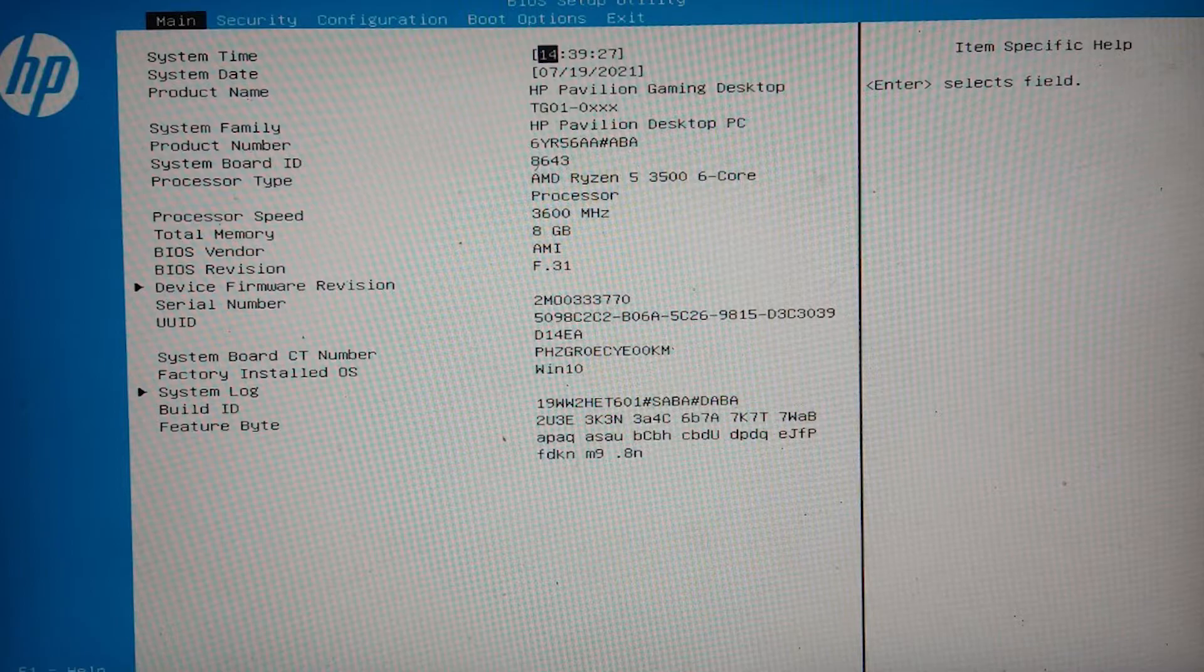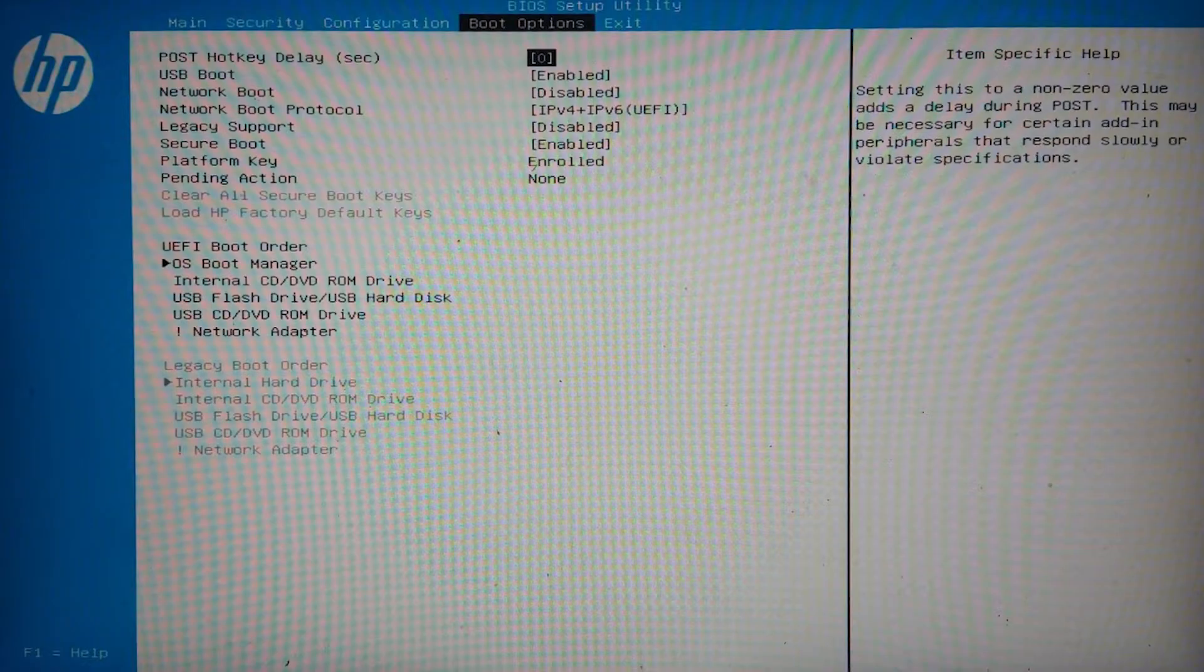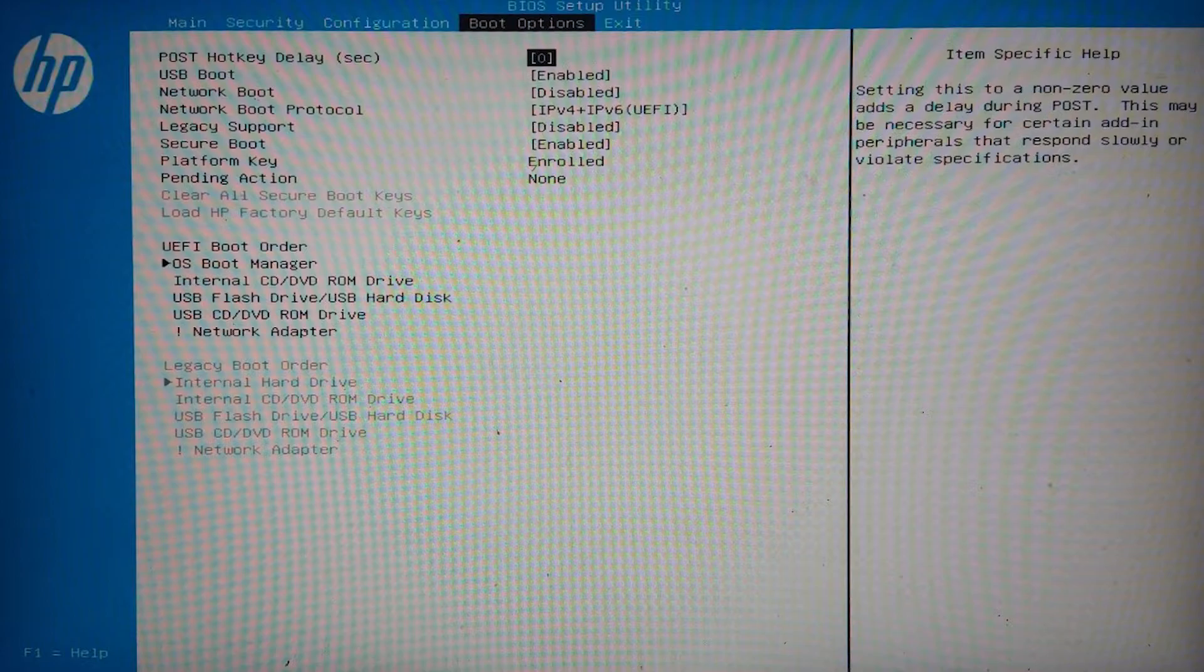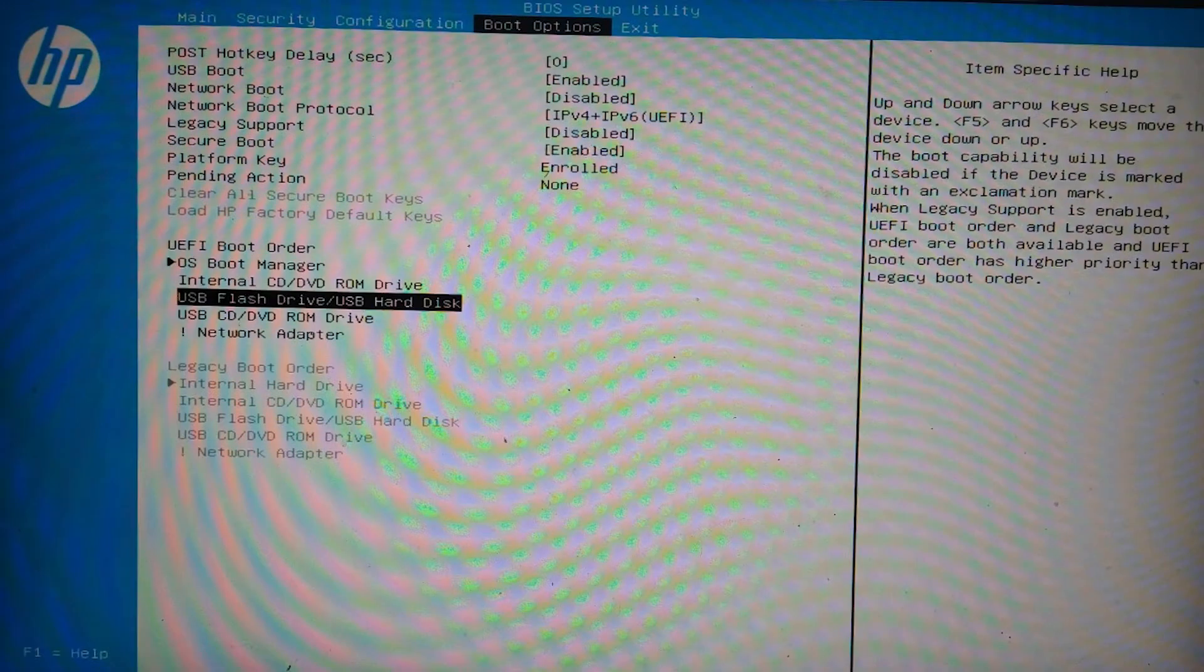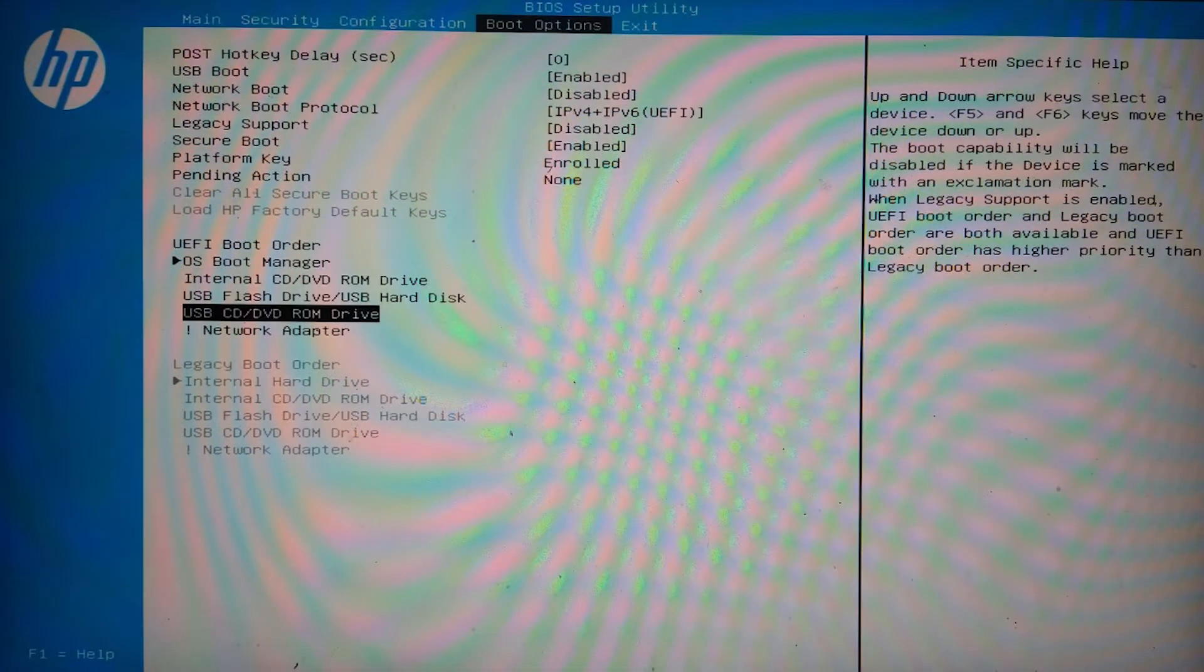Look for the boot tab. Look for something like boot order or boot priority. Here you will see such options as hard drive, CD, DVD-ROM, USB, etc.